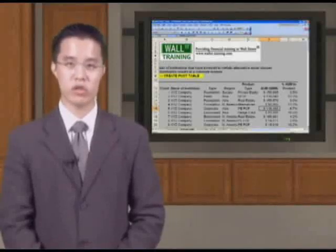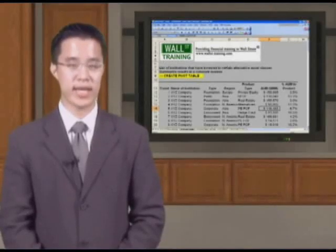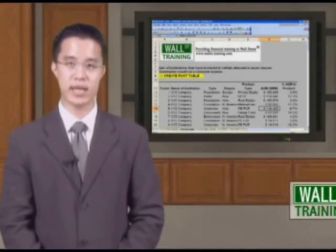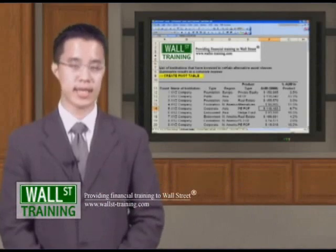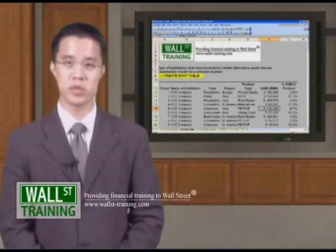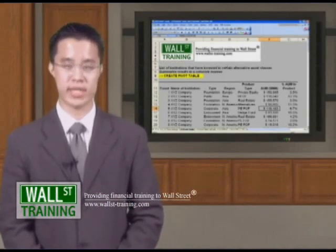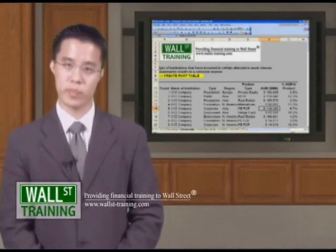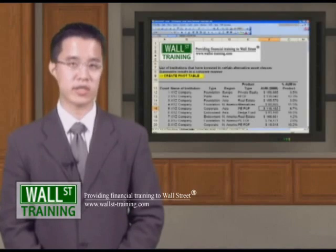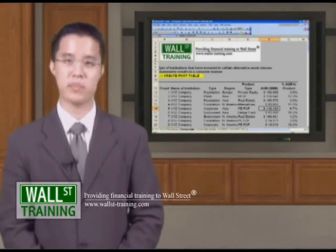Hello, and welcome back to WallStreet Training's Advanced Excel for Data Analysis course. In this section, we will look at pivot tables. Again, what are pivot tables? They are simply tables that pivot.